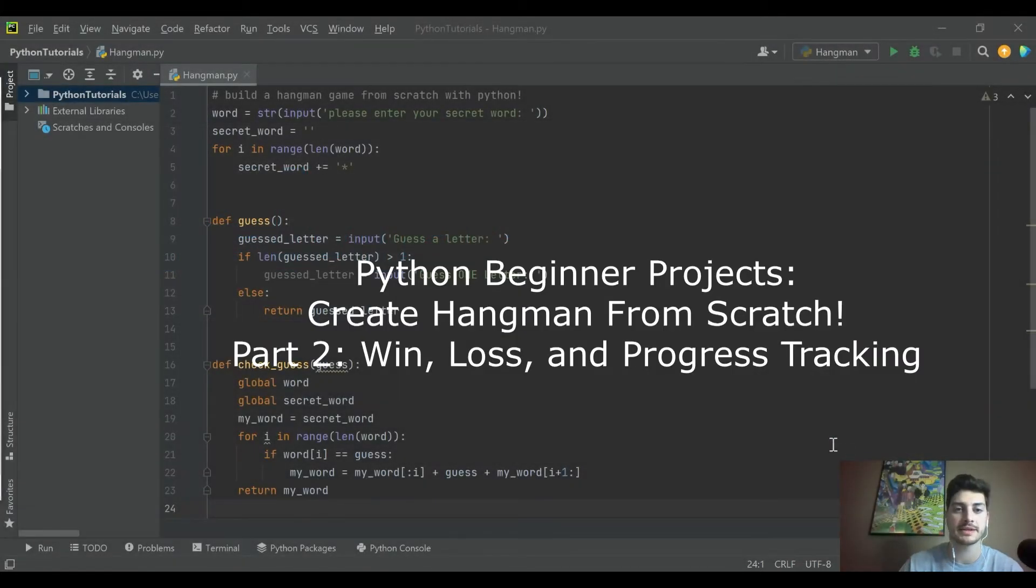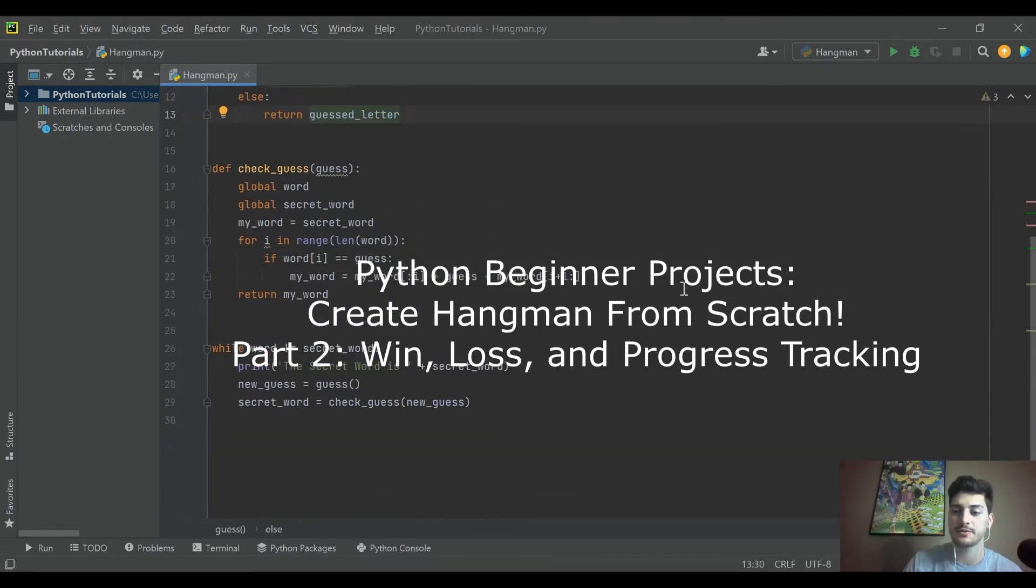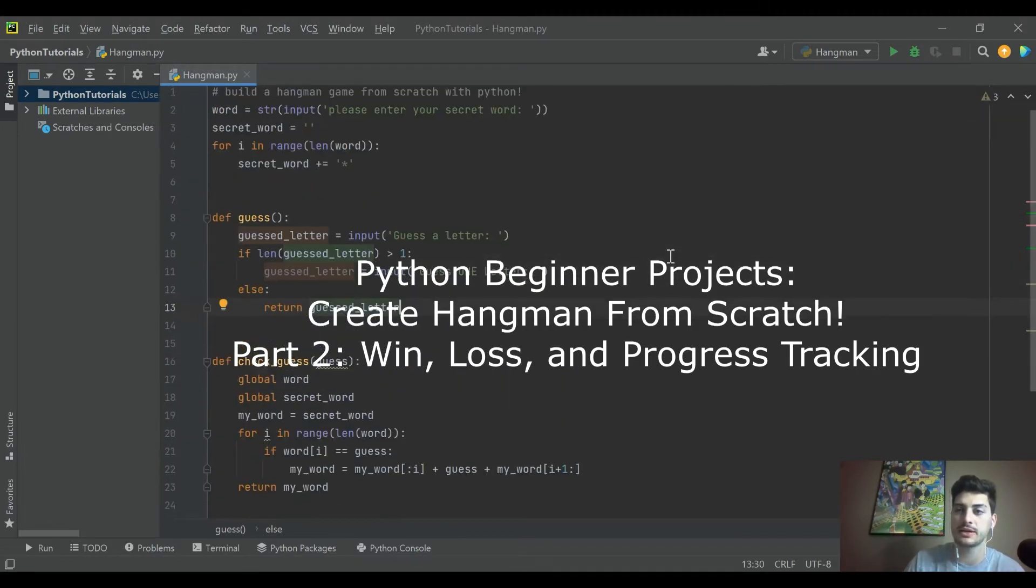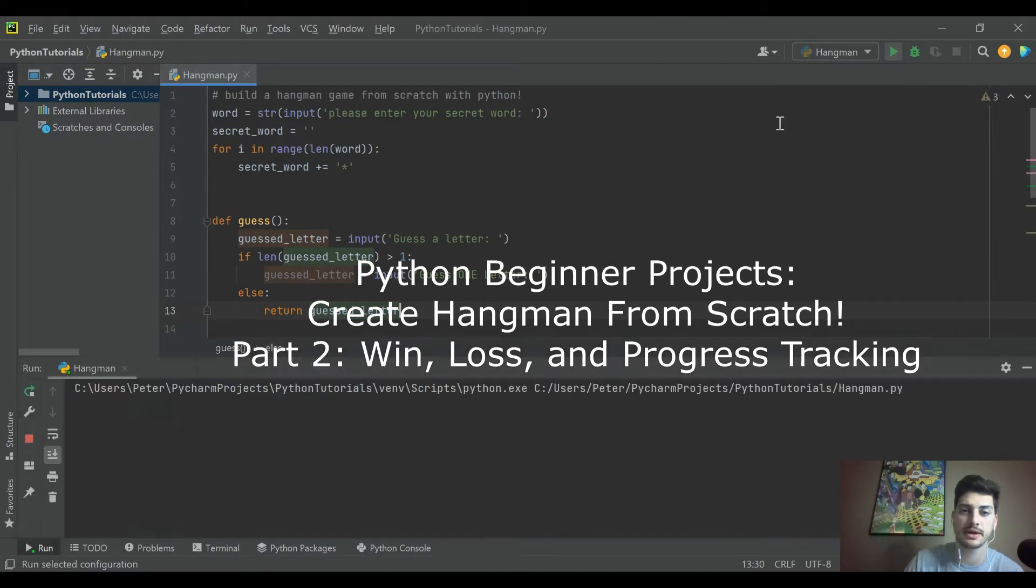What's going on you guys? Welcome back to the channel. Today's video is going to be part two in building a hangman game from scratch, a playable hangman game with Python.